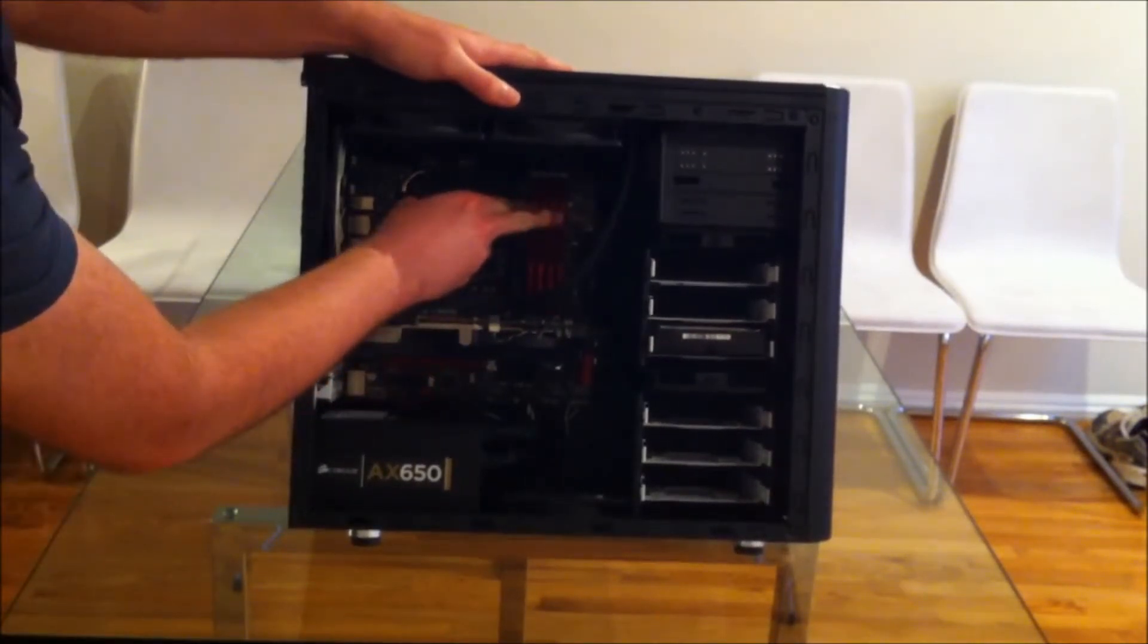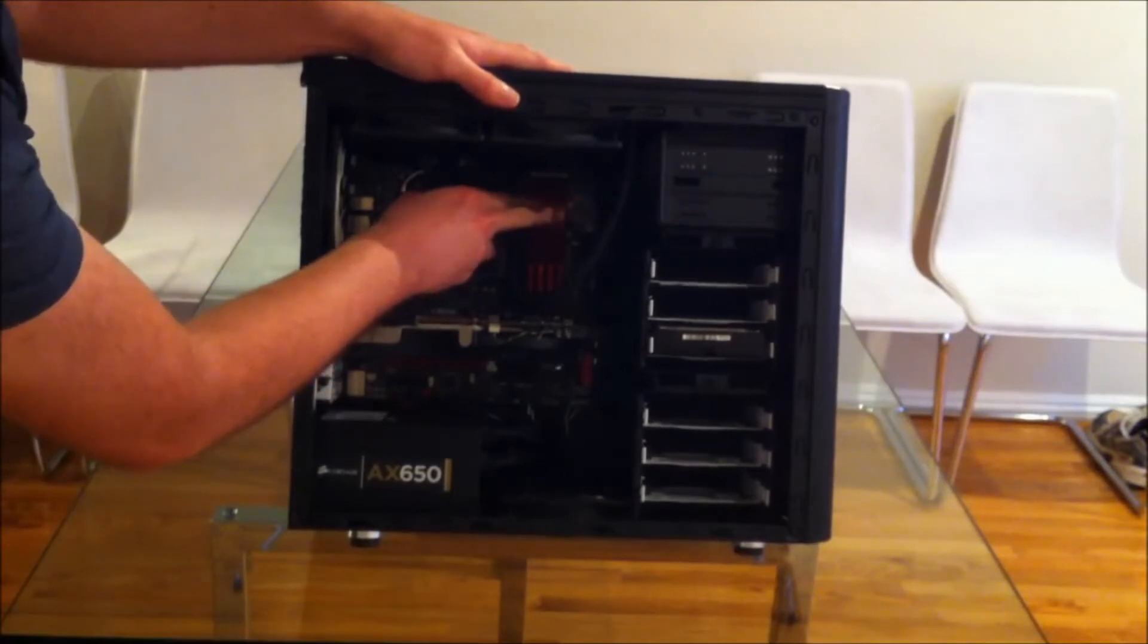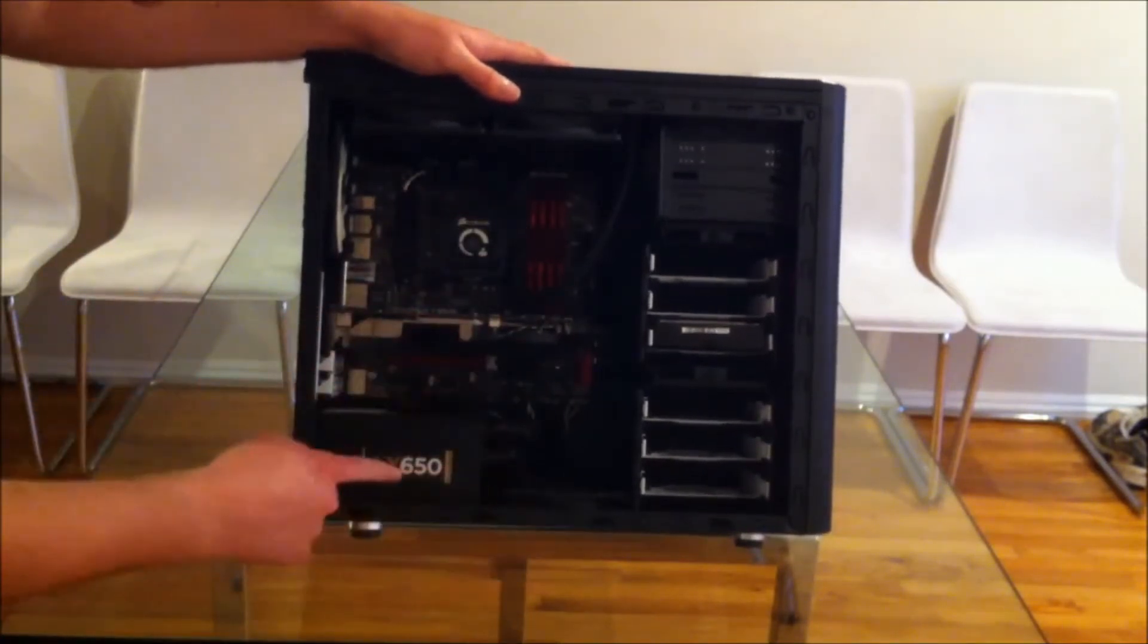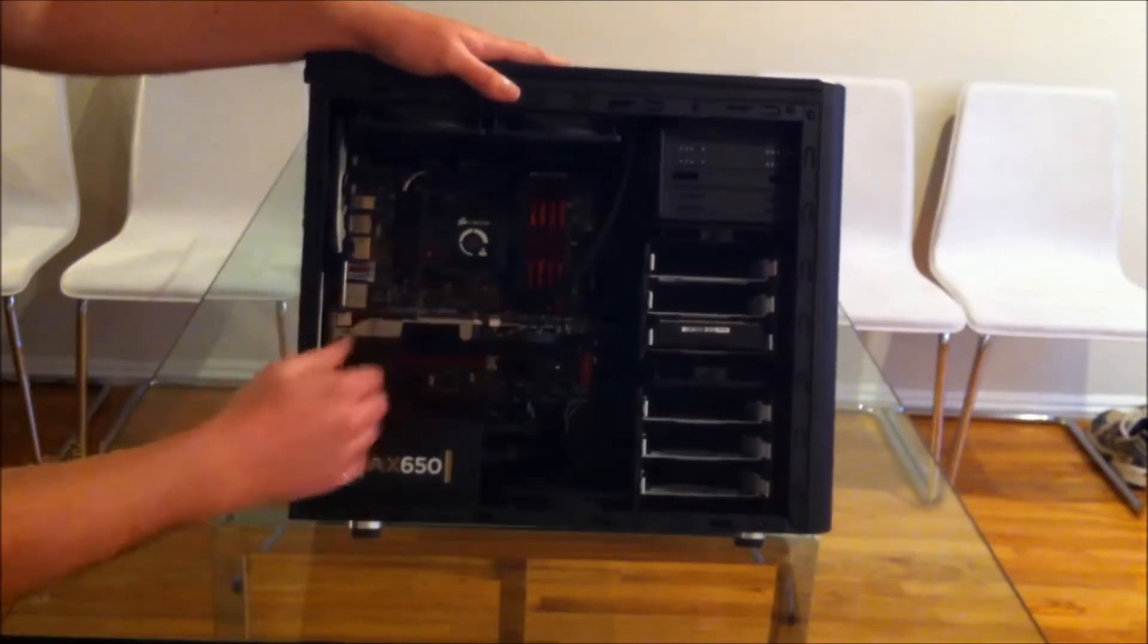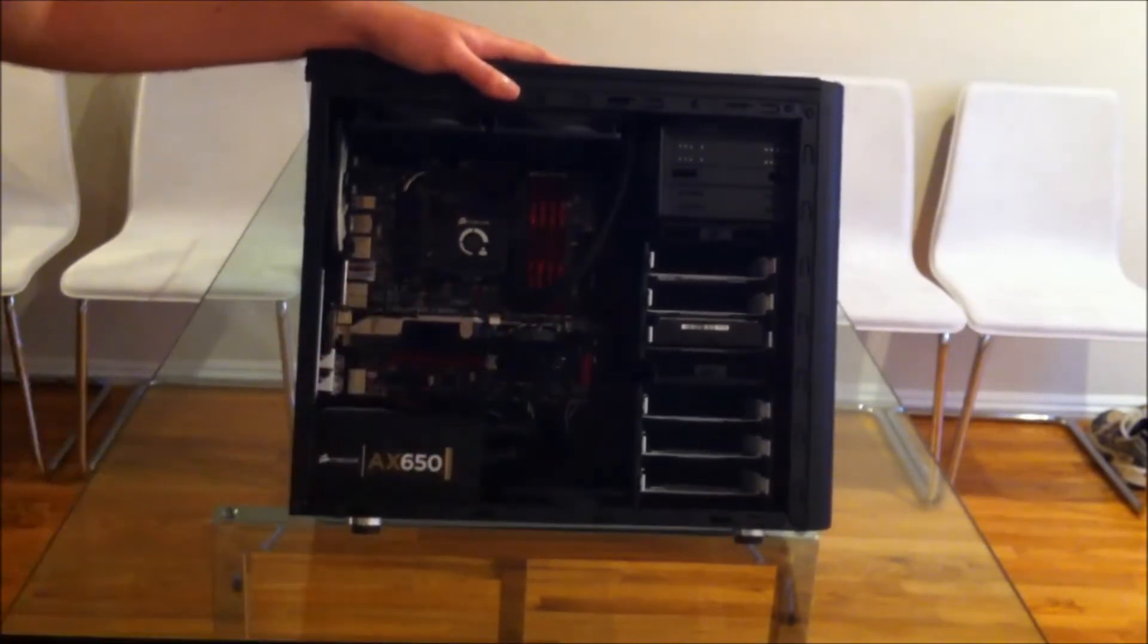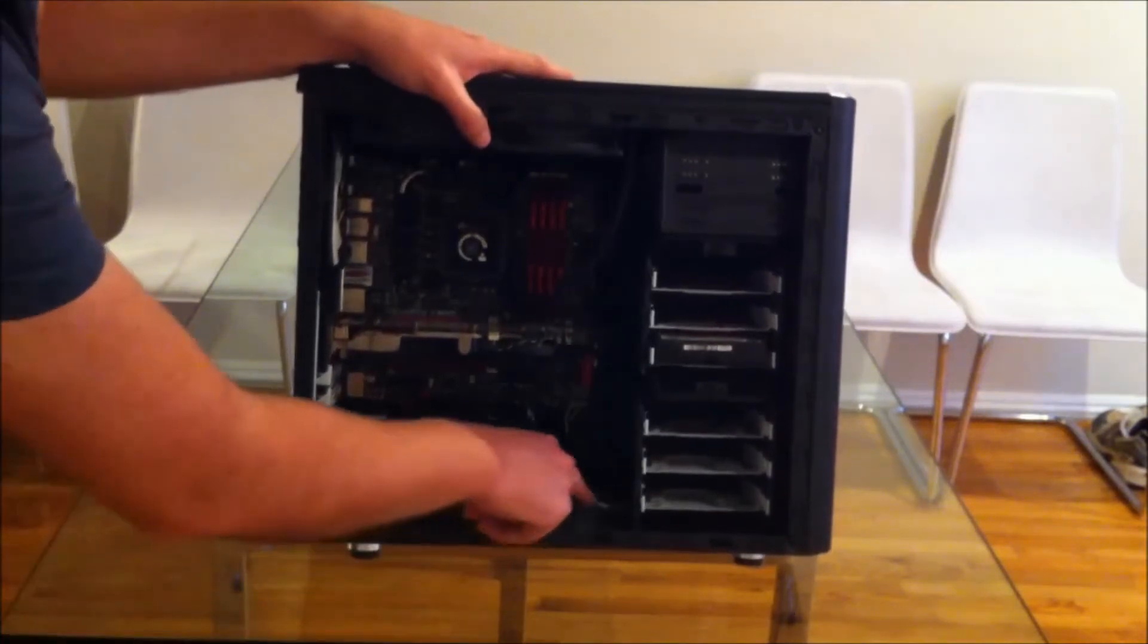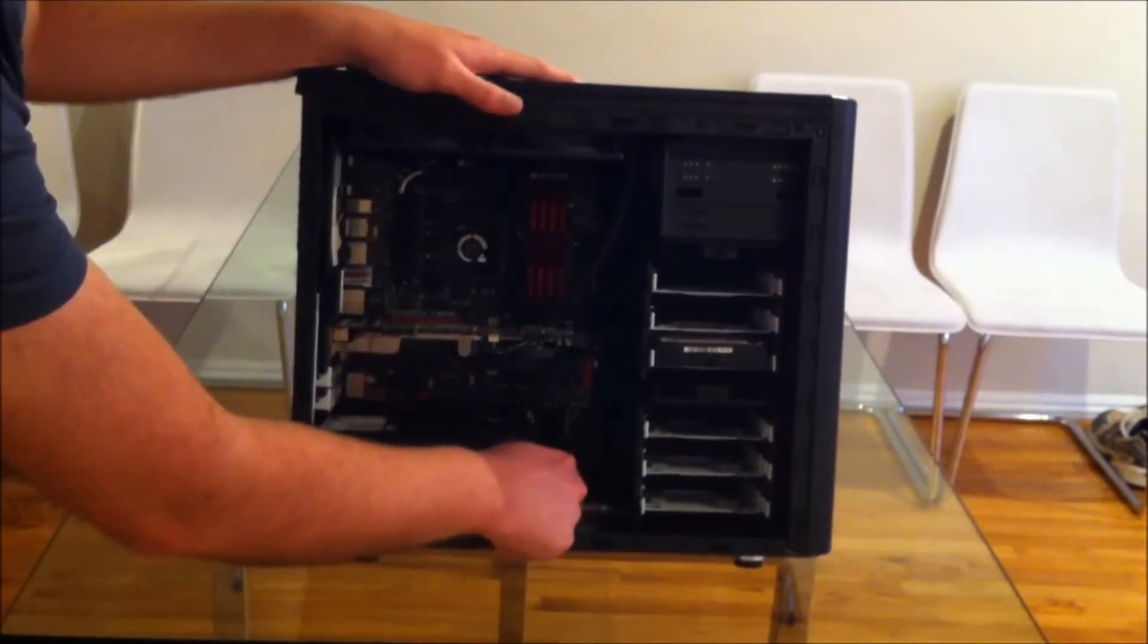We have four sticks of memory which will be 32GB and we've got a graphics card here and an AX650 supply. There will be more stuff going in later, but this is just to test the overclocking. You can see right here, this is one of the bottom mount fans.